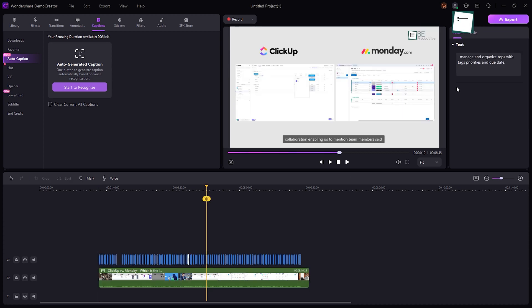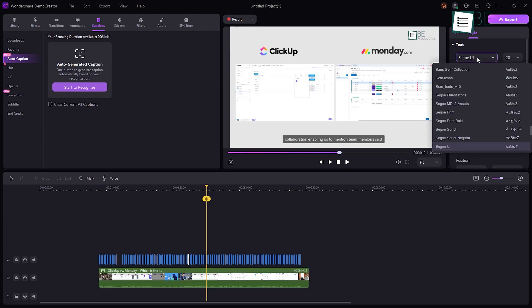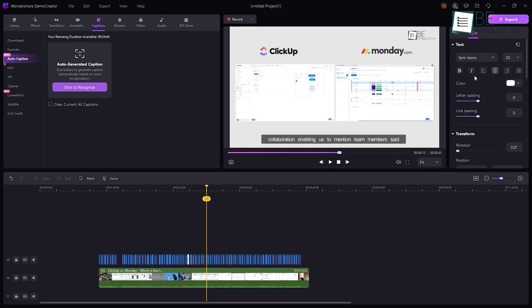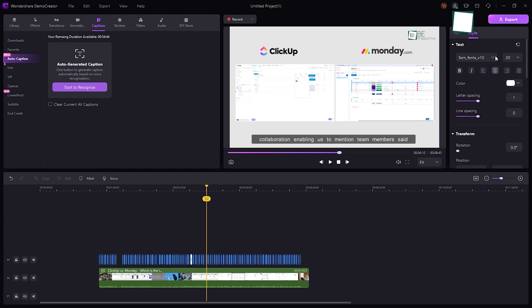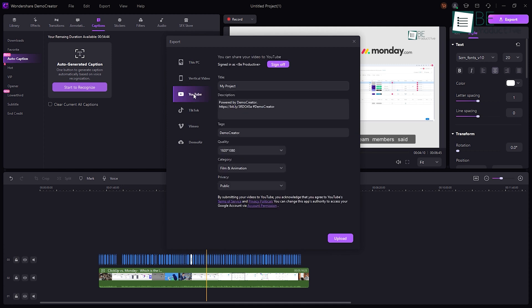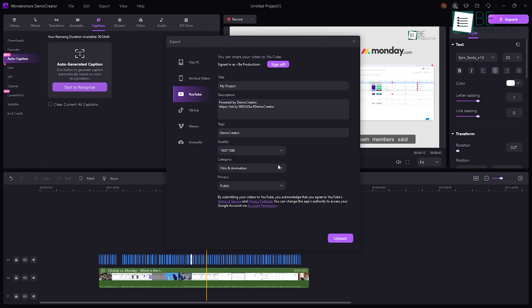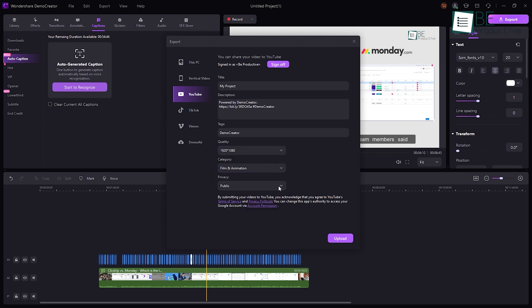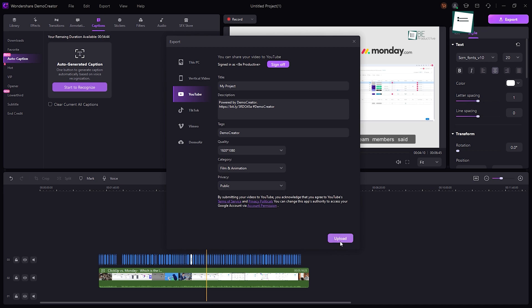After the subtitles are generated, we can even format and customize the captions as needed. Once everything is configured, clicking on export in the upper right corner, selecting YouTube from the left pane and defining output preferences, we can easily bypass YouTube's automatic captions creation and use the subtitles created by Demo Creator instead of publishing the video directly on YouTube.